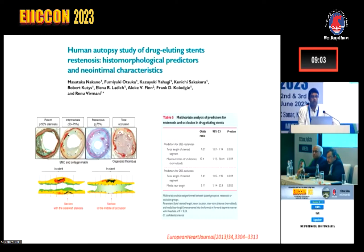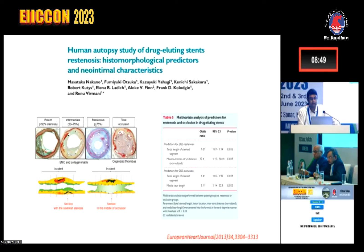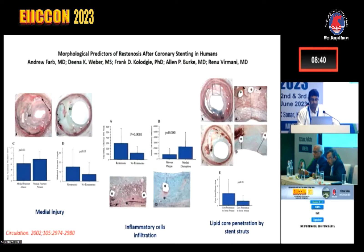From human autopsy studies of drug-eluting stents, two factors were found important in multivariate analysis: the number of stents used, total length of the stented segment, and the minimum and maximal inter-strut distance. These factors can predict the rate of restenosis in future. Other factors include medial injury by stent struts, the number of inflammatory cells around the stent struts, and lipid core penetration by stent struts.